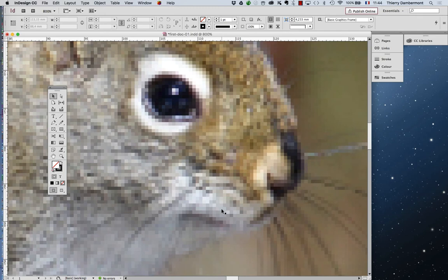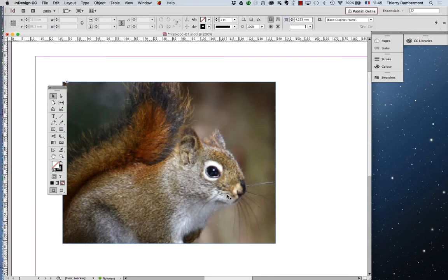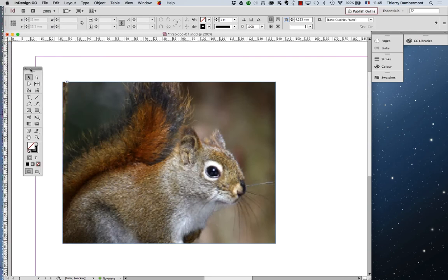When you are working on an InDesign document, in order to save computer resources, InDesign shows the pictures in lower definition. When you output a PDF or anything, you will find in the PDF the high definition picture. So here, we have one document with only one picture. That's not a problem to ask InDesign to display the picture in high definition.